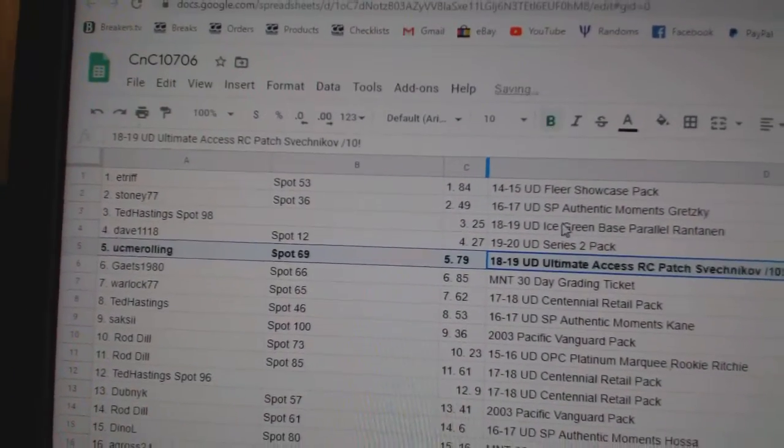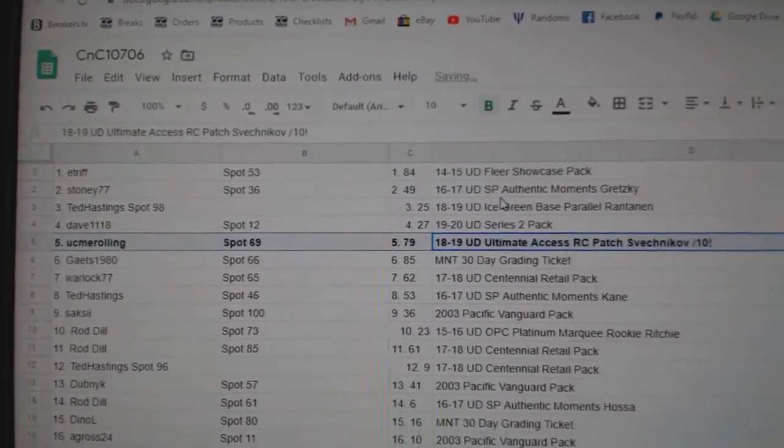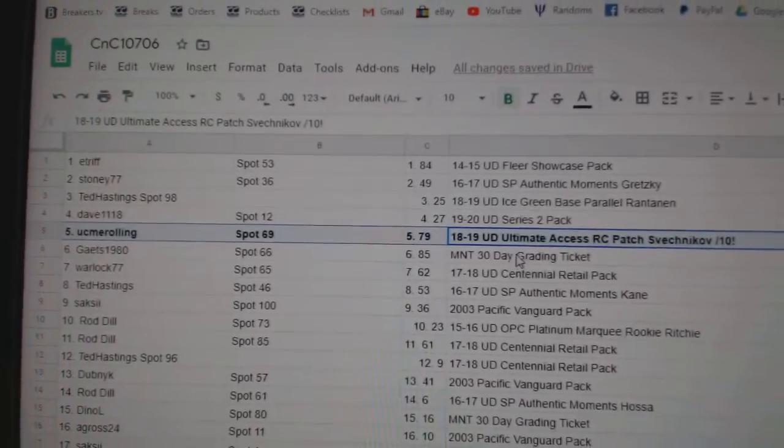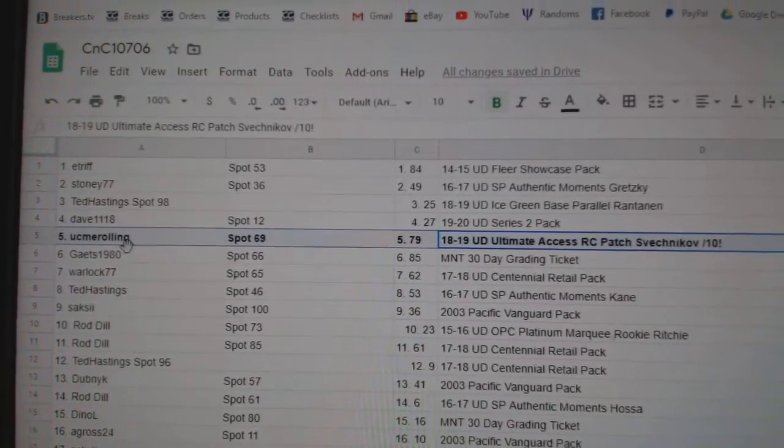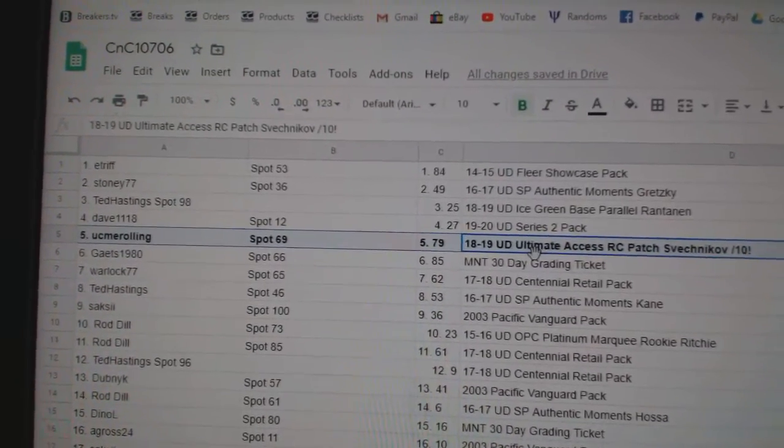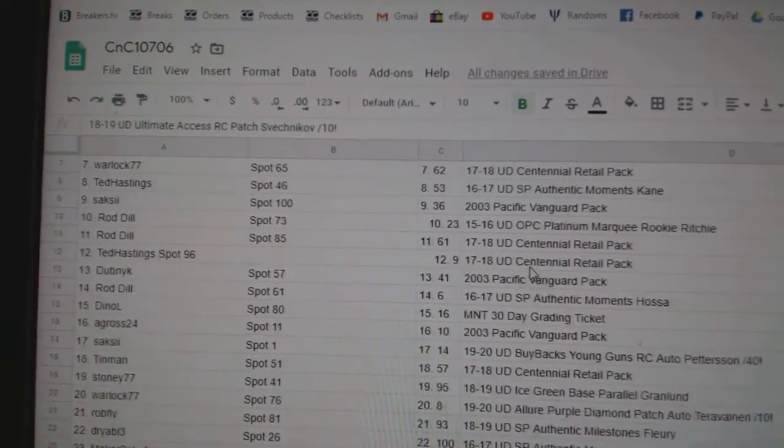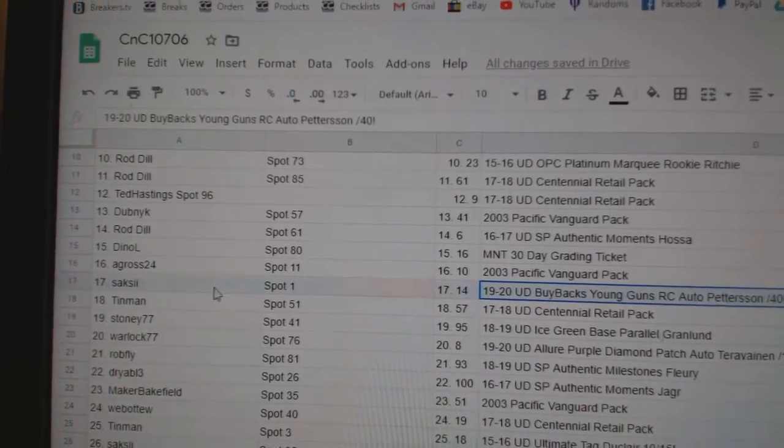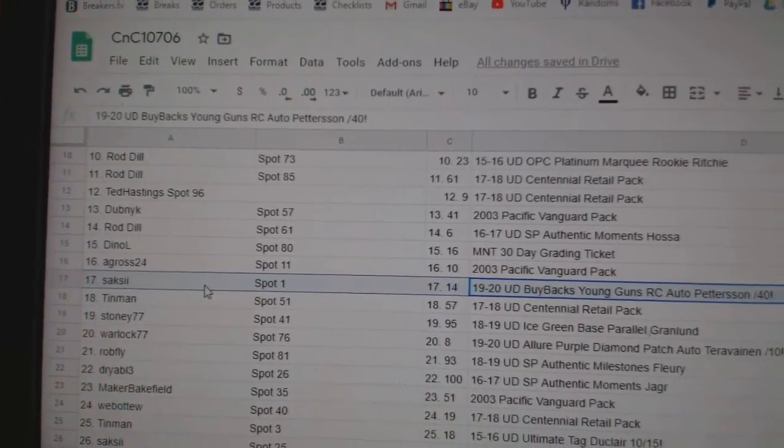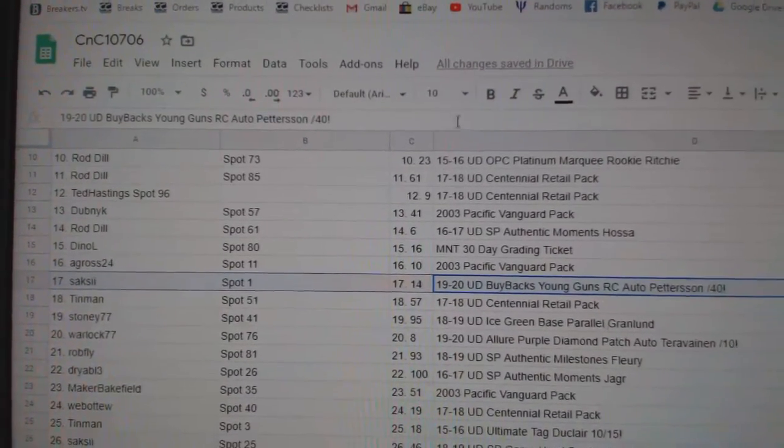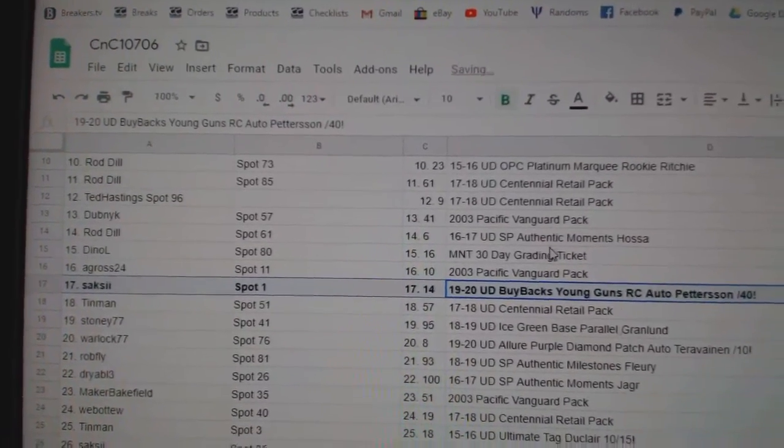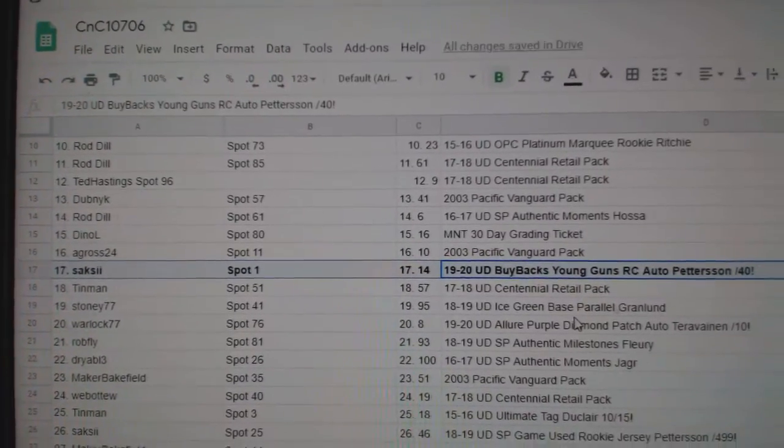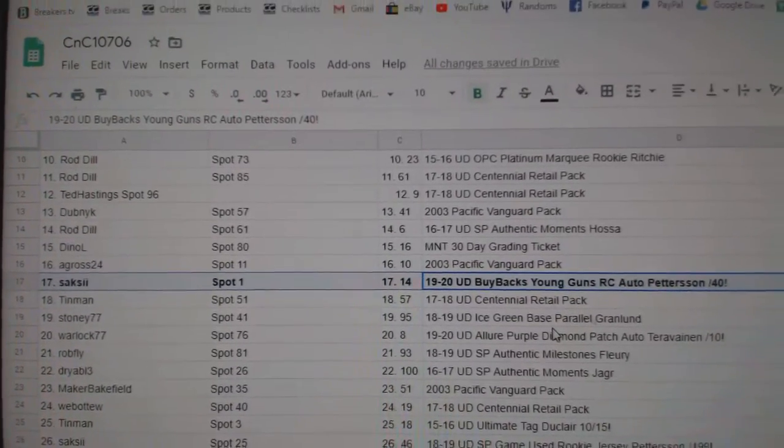The Sveshnikov out of 10 rookie patch goes to YouSeeMeRolling. Oh, that was nice and quick. Sexy gets the Patterson out of 40.